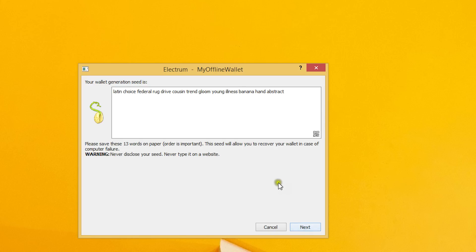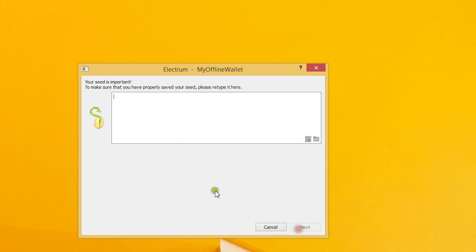Electrum generates a seed for us which we should write down in a safe place. After that, Electrum wants us to provide the seed once more in order to make sure we have saved it.